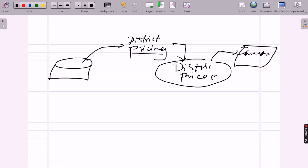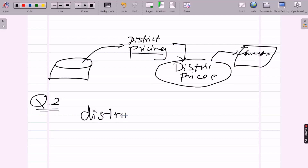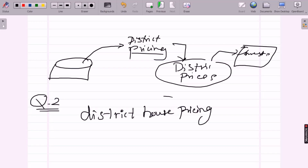Question number two you will ask is: what does the current solution look like? This will give you a reference performance and insight on how to solve the problem. Your boss answers that district house prices are currently estimated manually.